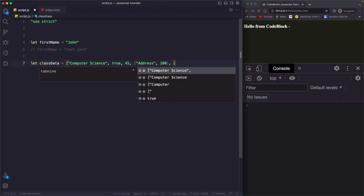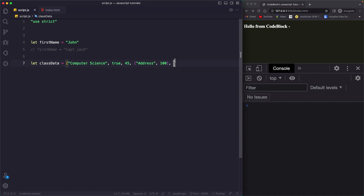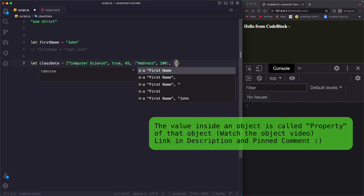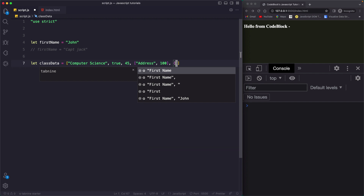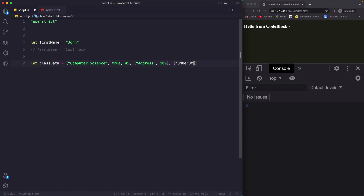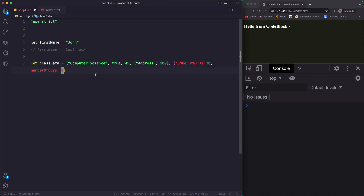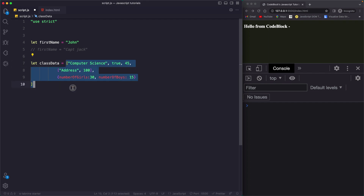Now I can also pass an object. The syntax for an object is curly braces, and inside you pass key-value pairs. Objects are always written in key-value pair form — these are called properties. For more details on objects, watch this video. So here I'll say 'numberOfGirls: 30' and then 'numberOfBoys: 15'. Let me format it cleanly. So this is an entire array — we have a string, a boolean, a number, an array itself, and an object as well.